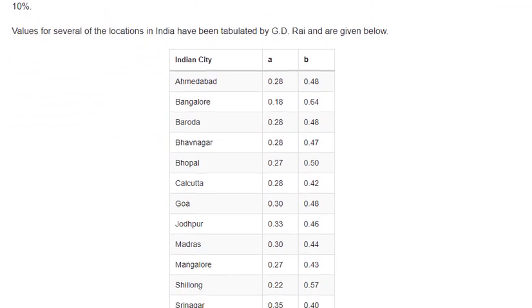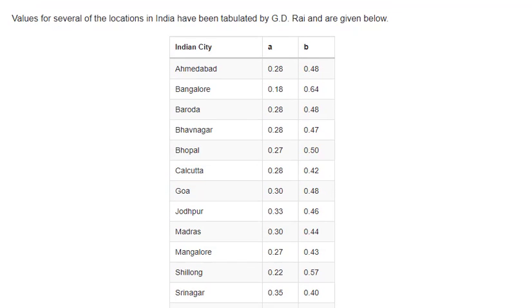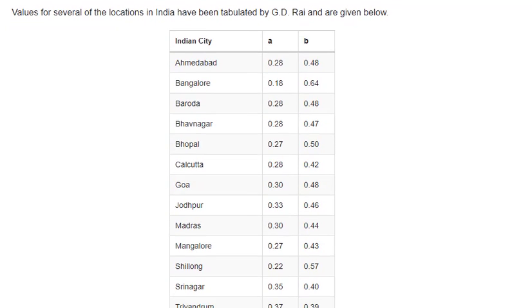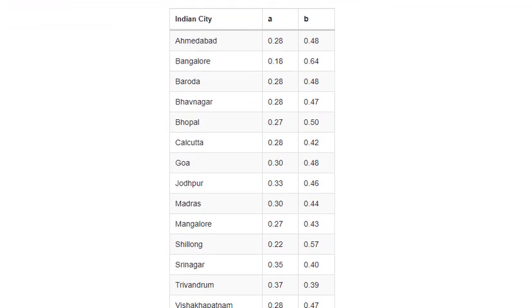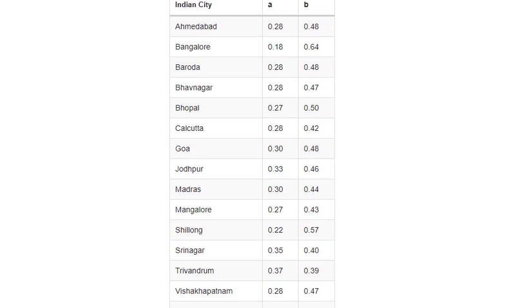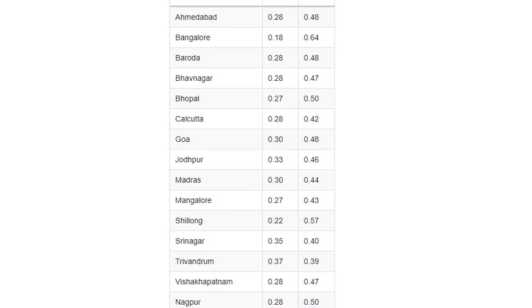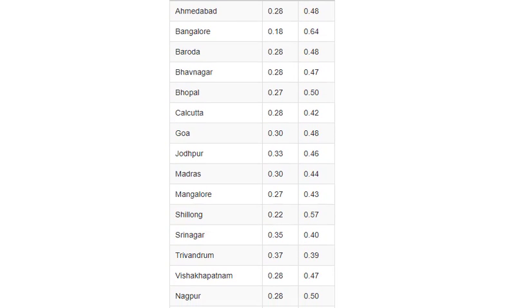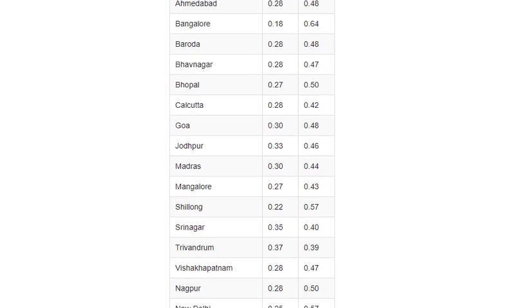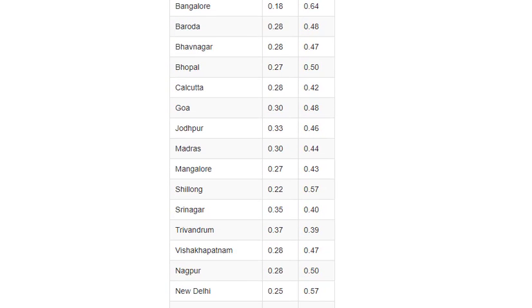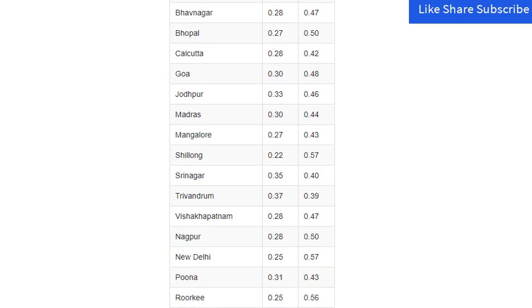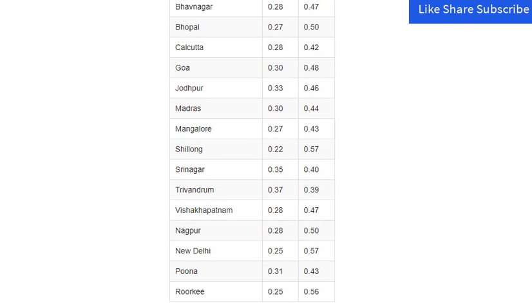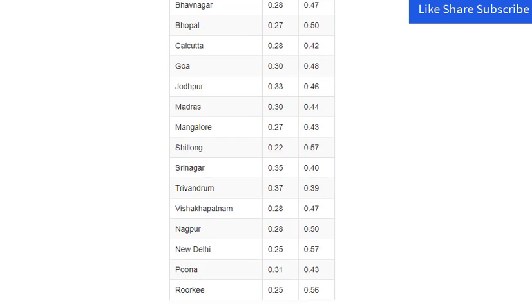For Australia, studies by Telecom Australia — now Telstra — indicate that values of a = 0.24 and b = 0.48 are accurate to within 10%. Values for several locations in India have been tabulated by GD Rai and are given below.